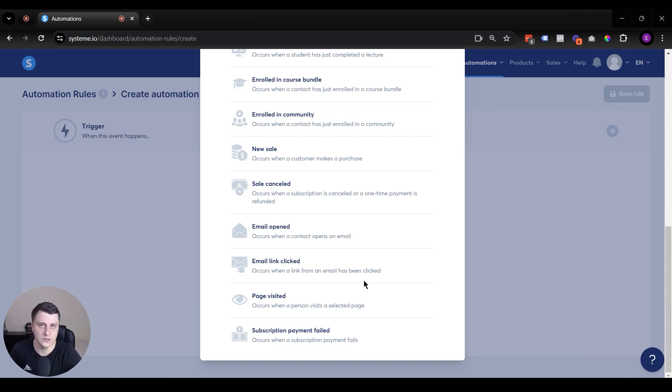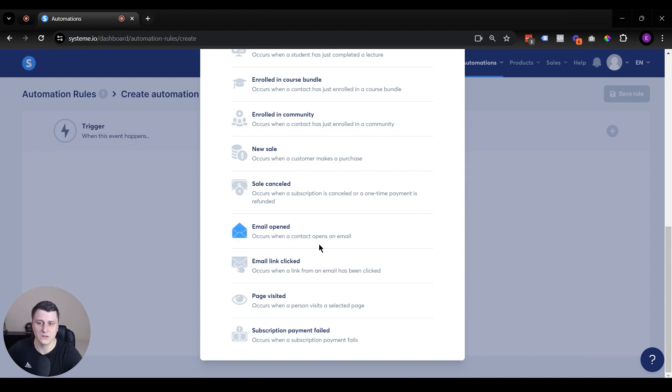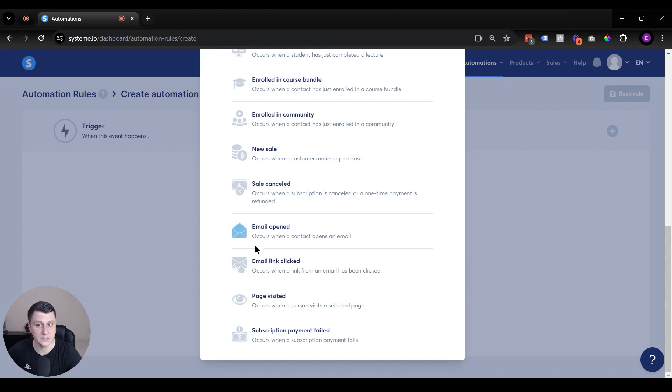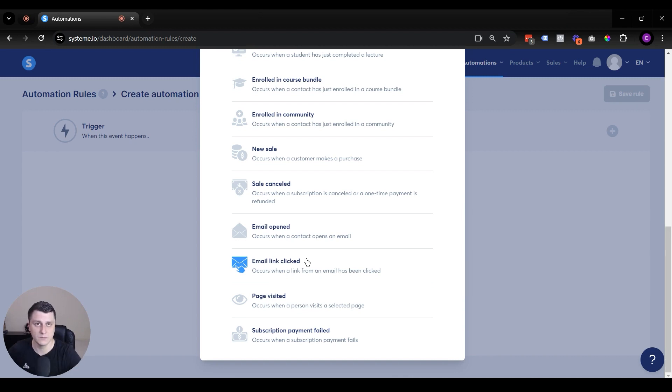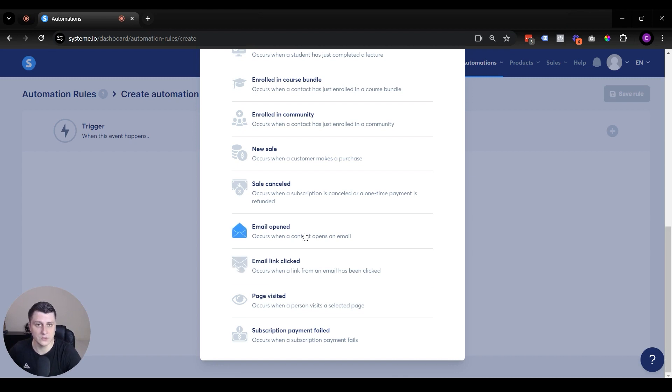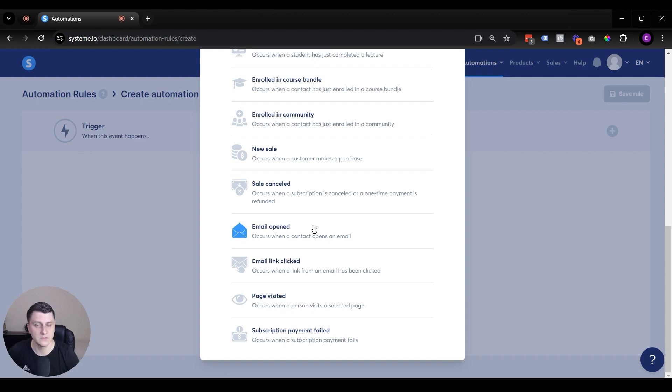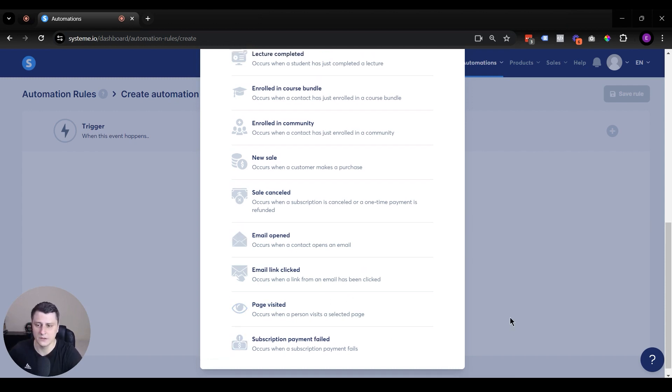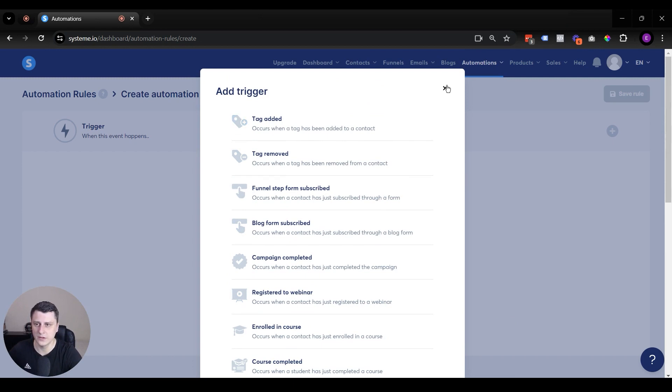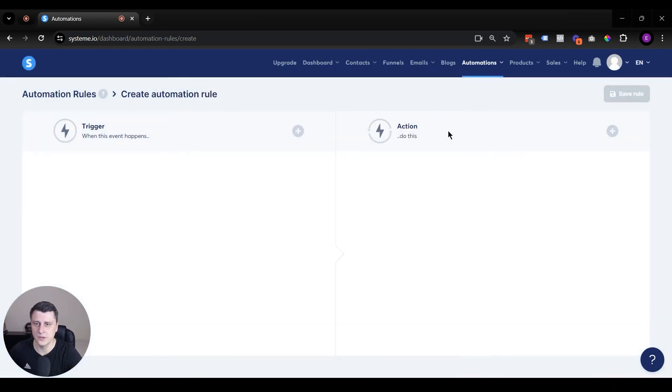If they make a new sale, then you can tag them, for example. Sale canceled, then you can untag them. And these are kind of relatively new. If an email gets opened or email link is clicked, those are important activities. Those are your warm or hot leads, those are the active leads. Because very often the majority of your leads will, after some period of time, they'll just stop opening your emails. Let's say you got an email open rate of 30%. You want to track those people who open or click specific emails so you can have specific tags for those people as well. And page visited, subscription payment failed, those are other triggers.